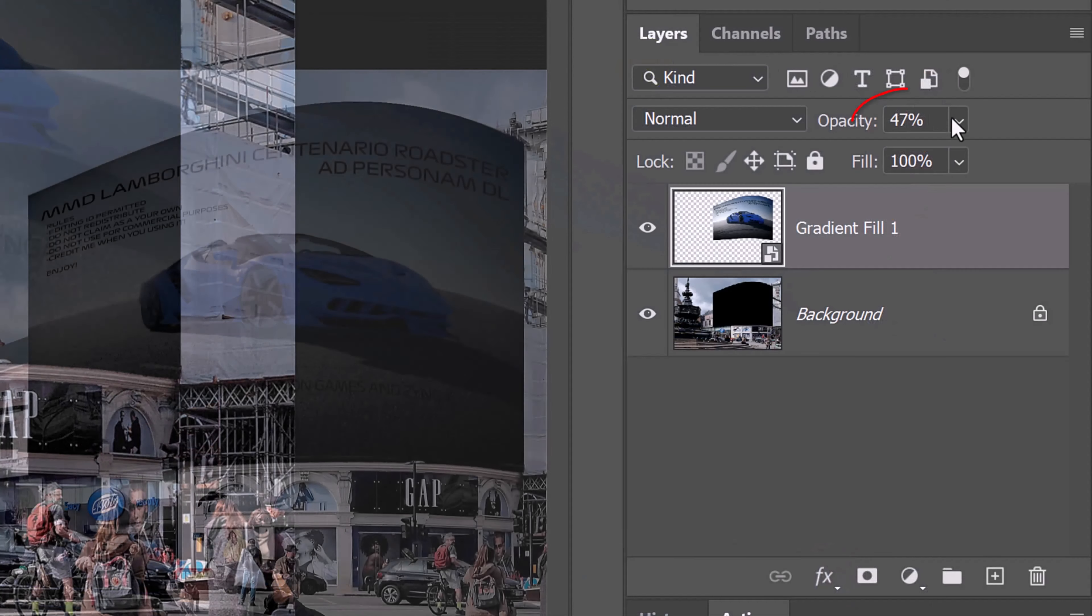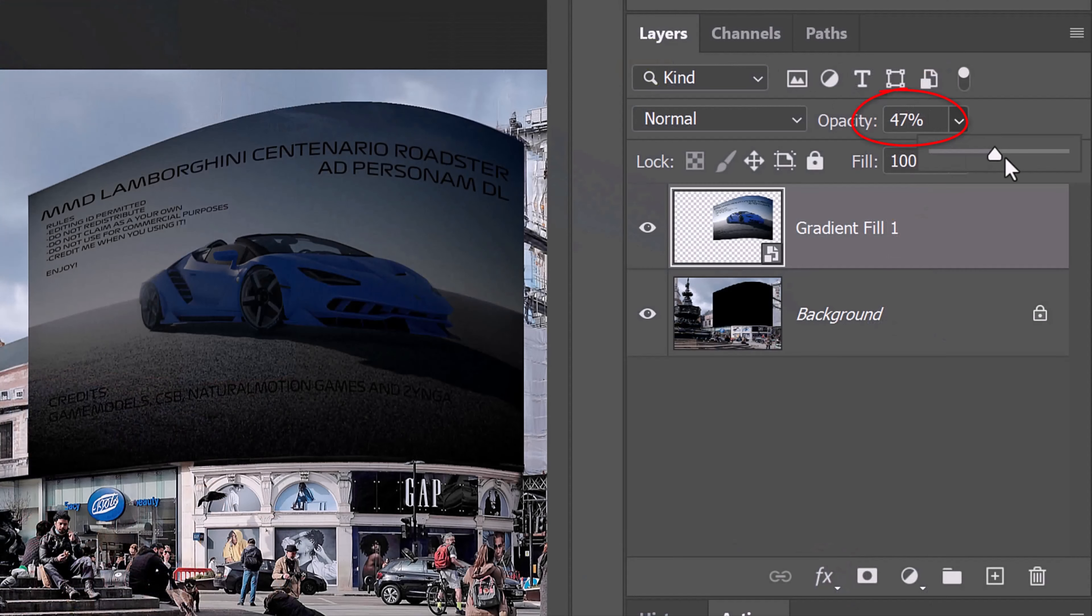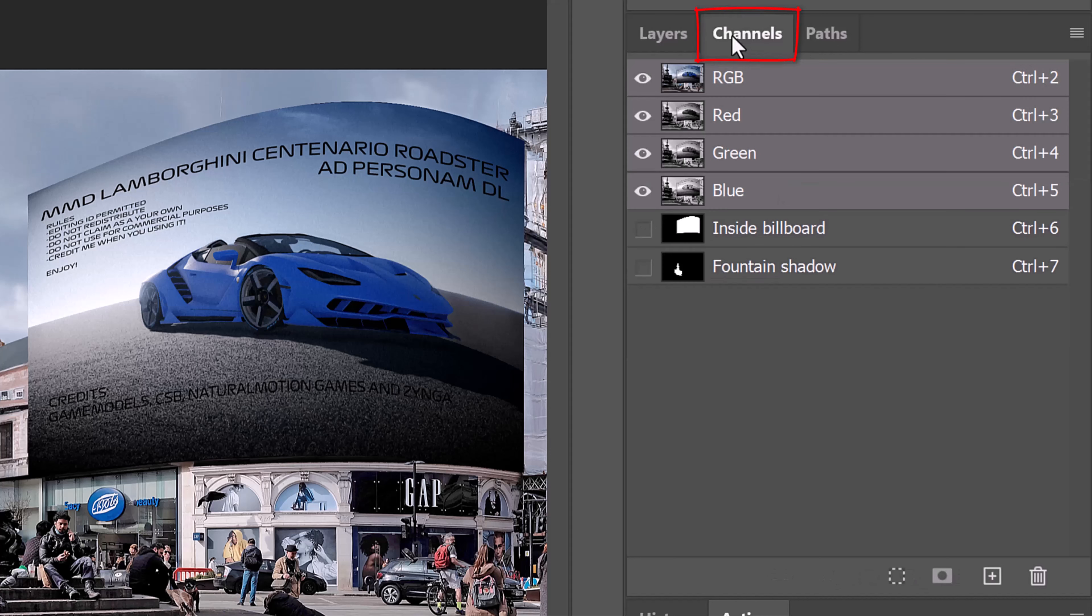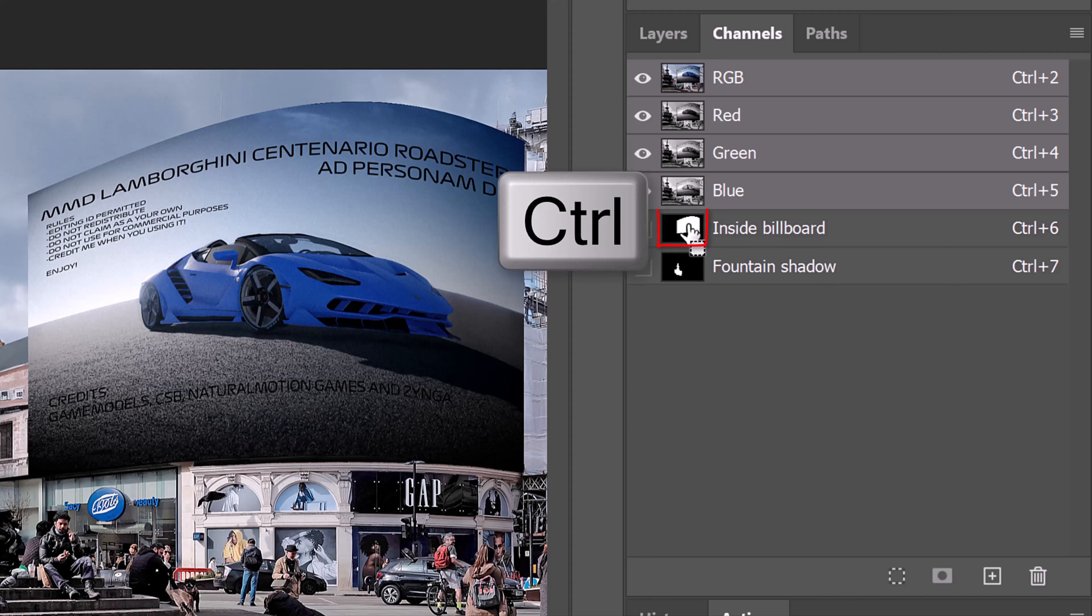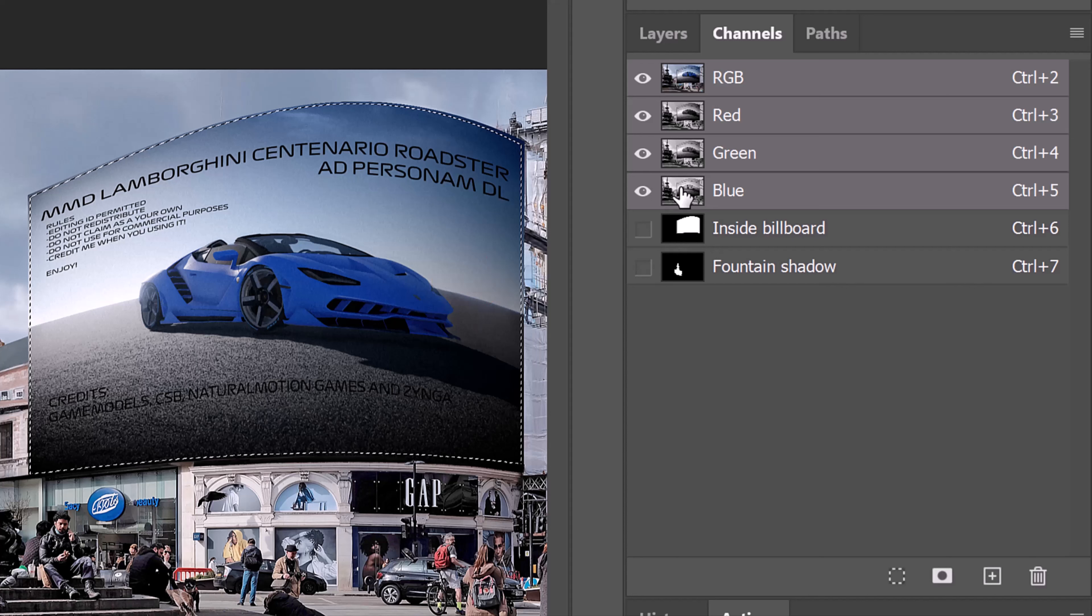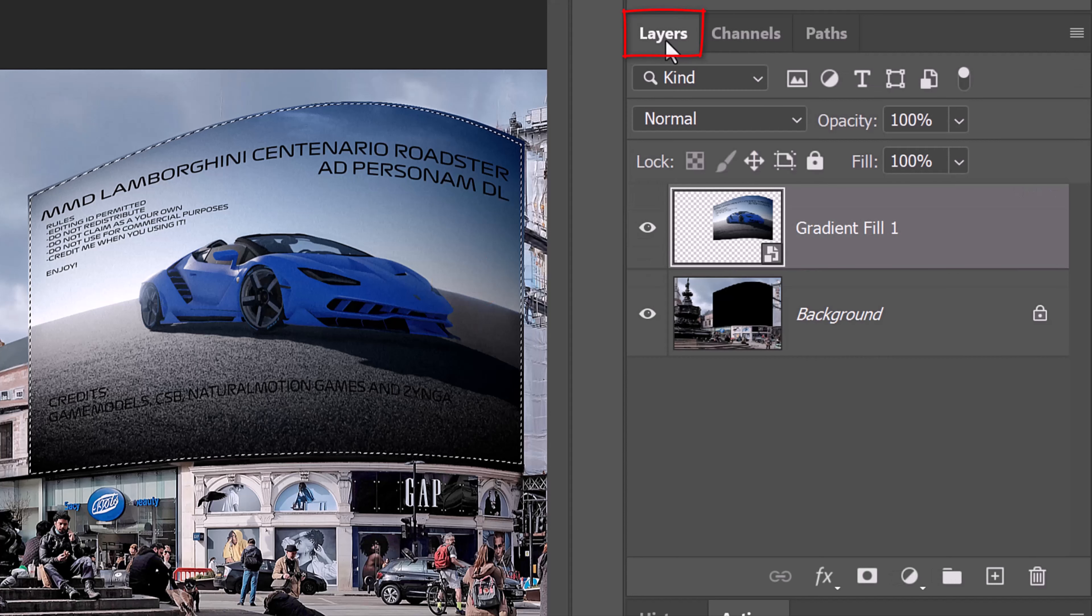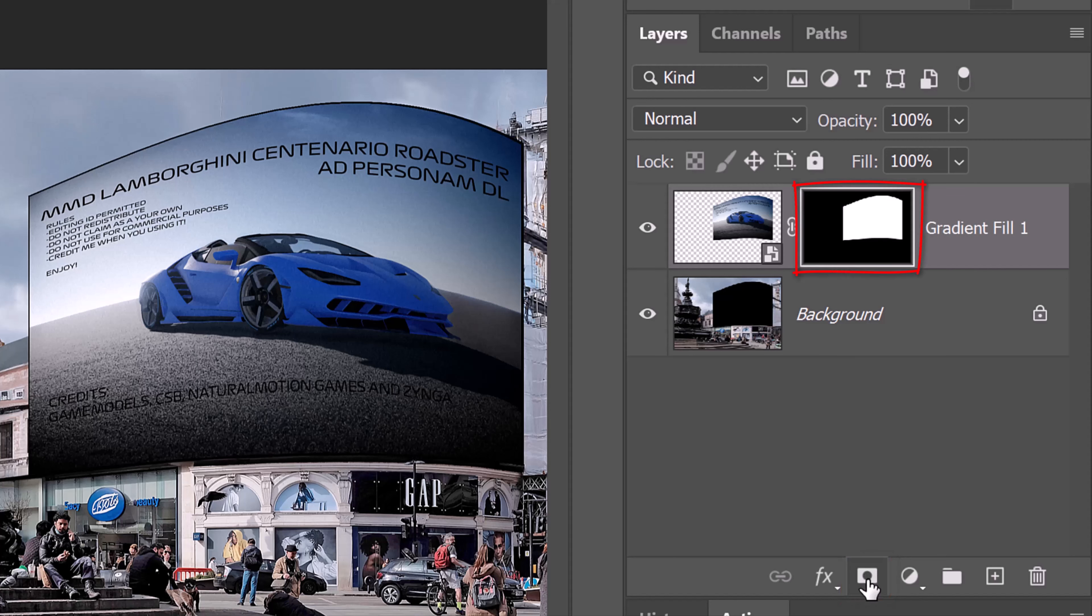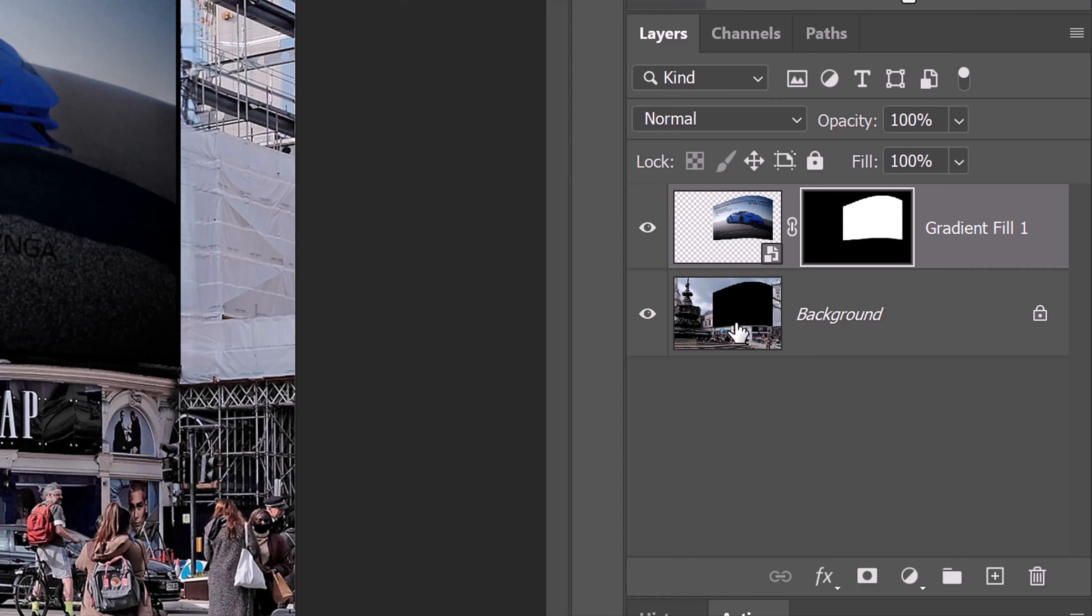Increase its opacity back to 100%. Open your Channels panel. If you don't see it, go to Window and Channels. Control or Cmd-click the inside billboard thumbnail to select its shape. Open back the Layers panel and click the layer mask icon to make a layer mask of the selection next to the active layer. Make the top layer active.